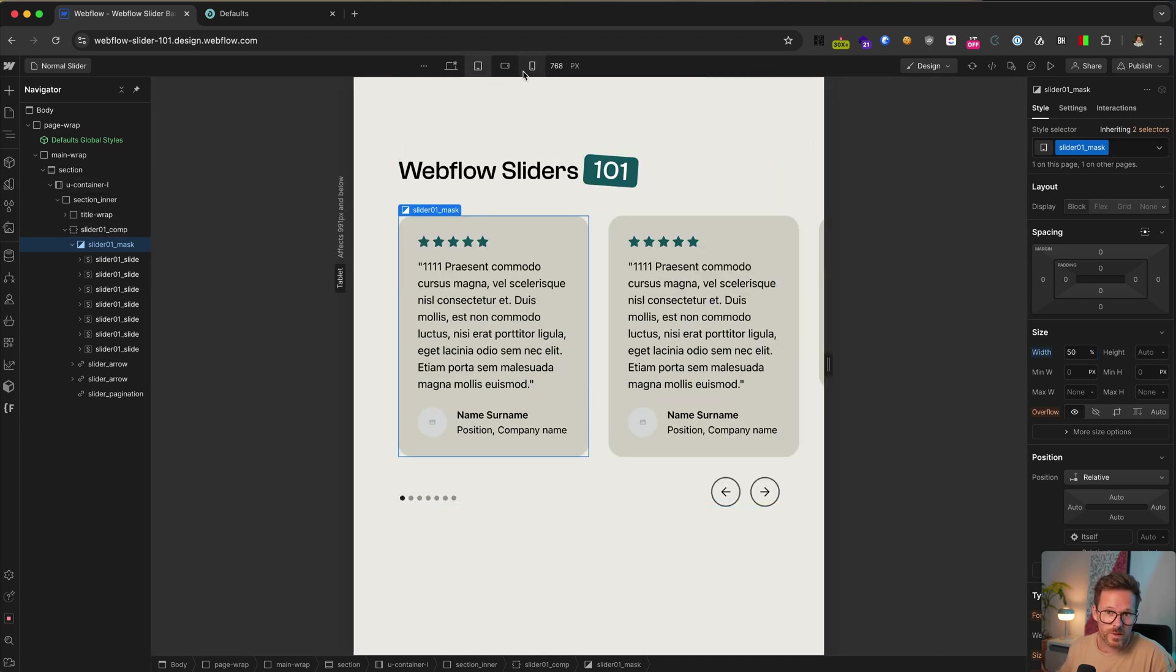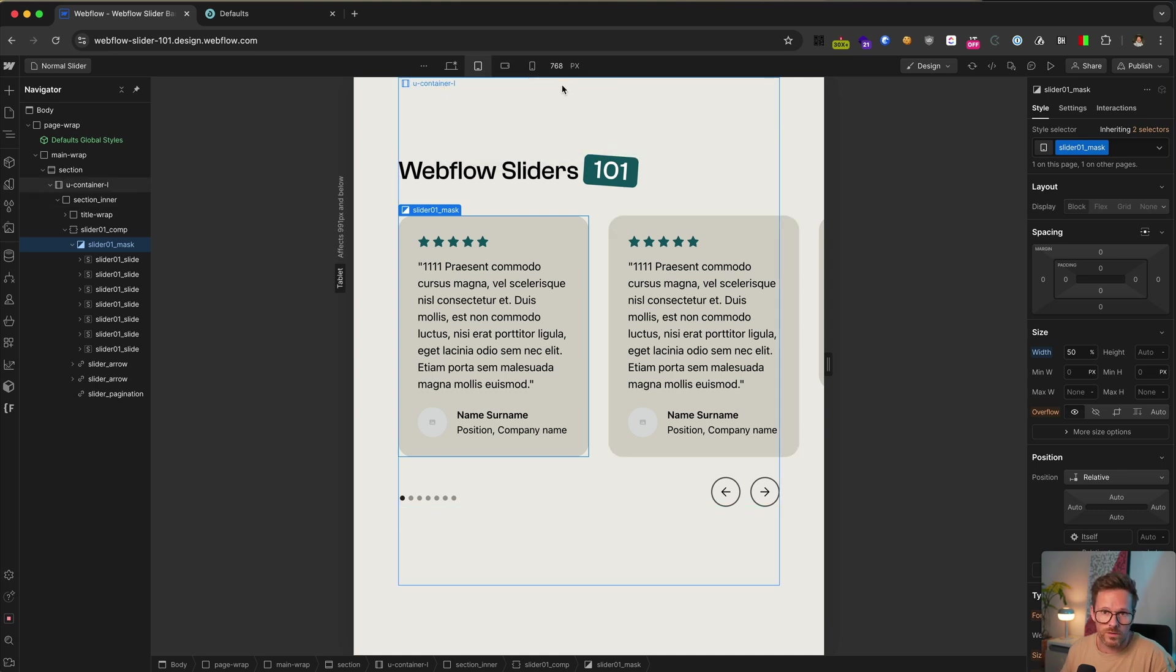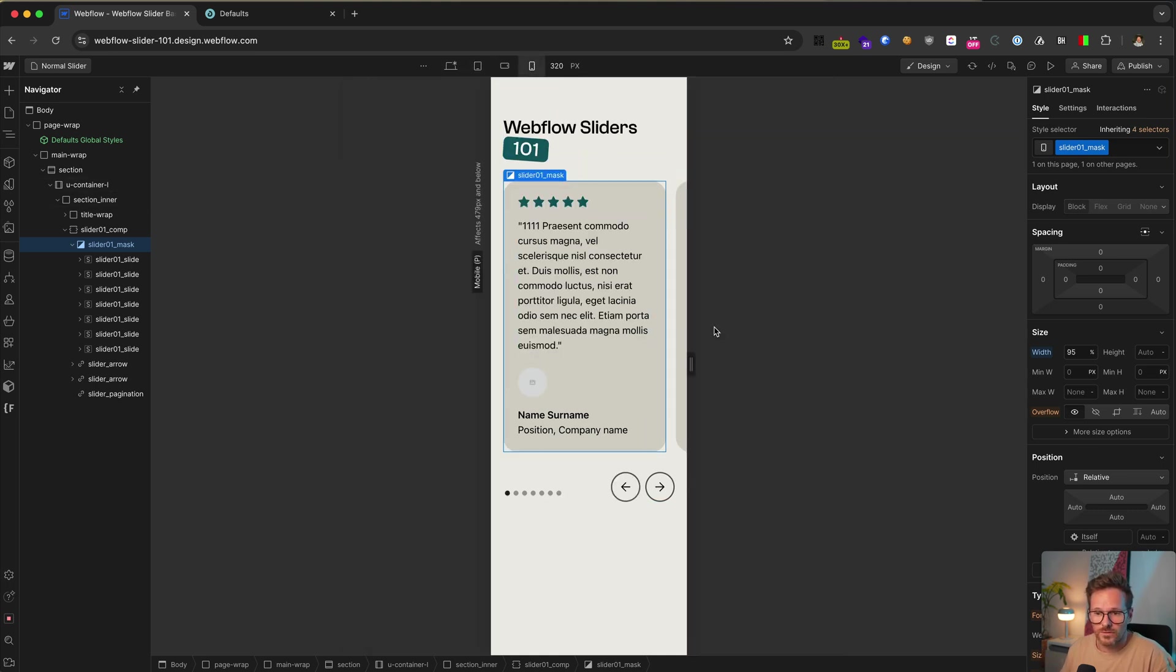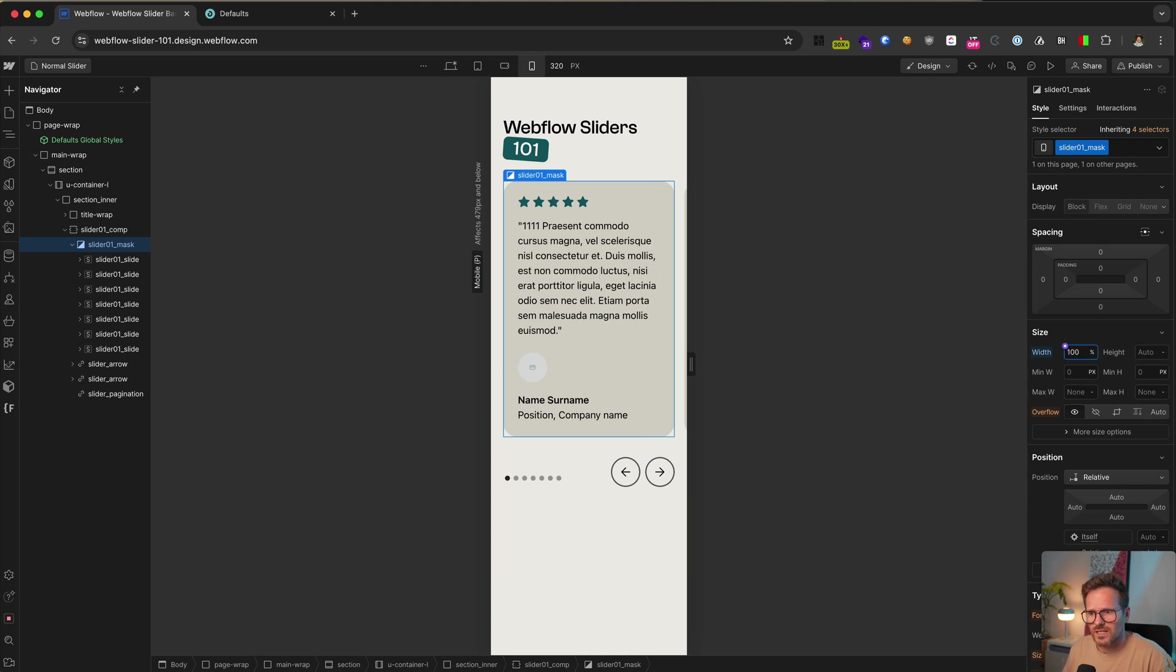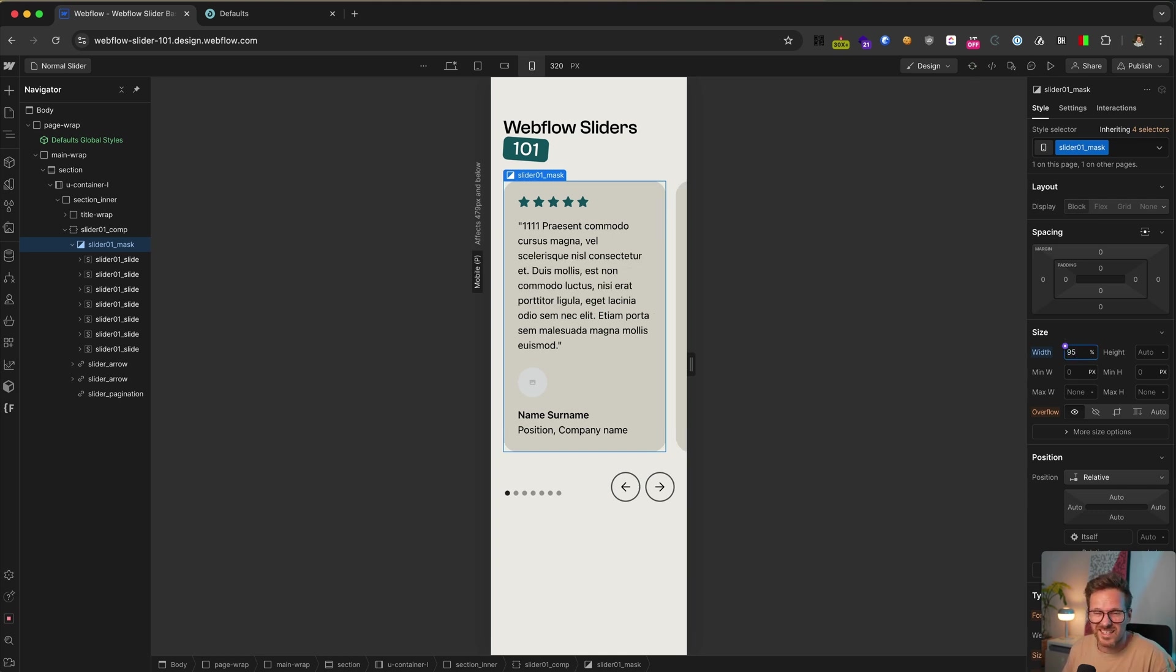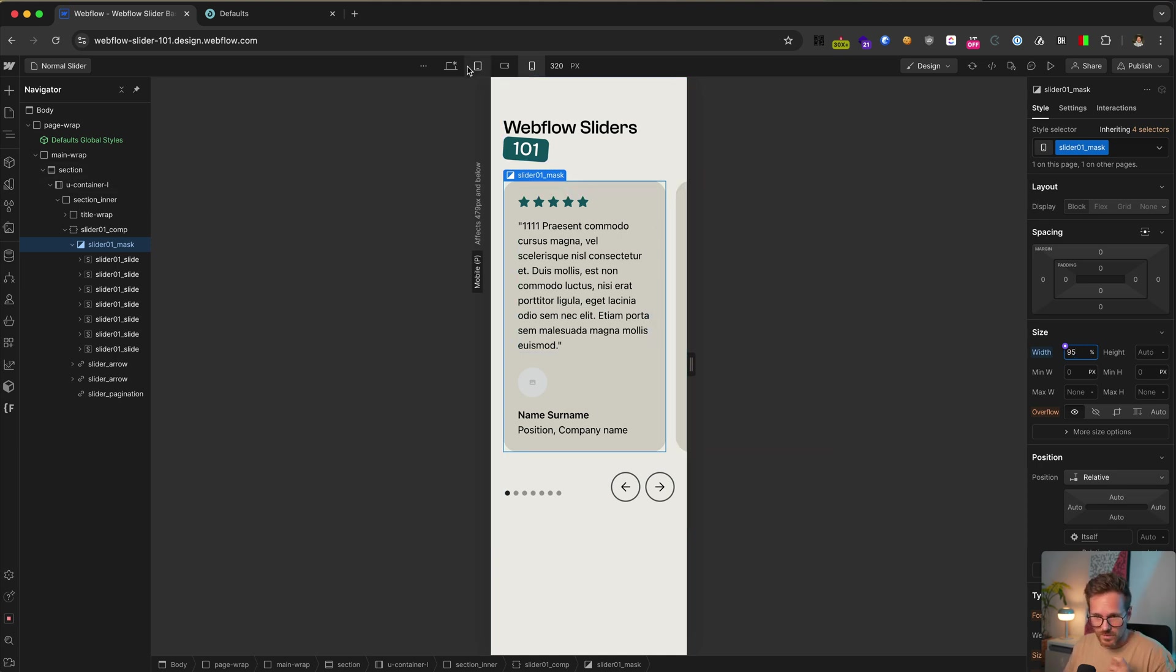And you maybe just want to display two or even on mobile, just one, but let's have a look on mobile. Instead of setting it to a hundred percent, you should set it to something like 95%. So the user still can see a little bit of the next slide here on the right side. So let's switch back to desktop.